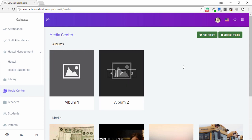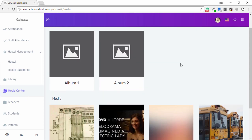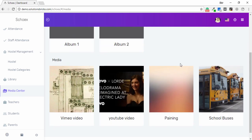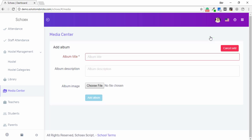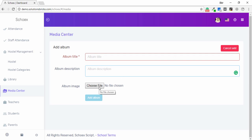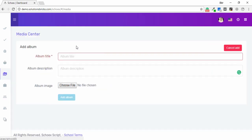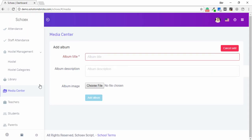In the Media Center, you can see media available in the library, including photographs and other media sections. To add an album, click Add and enter the album title, album description, and choose images.